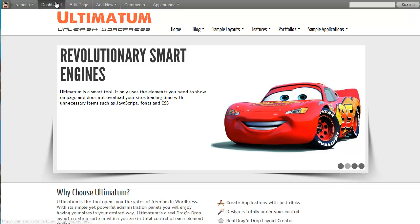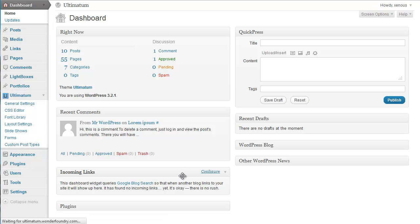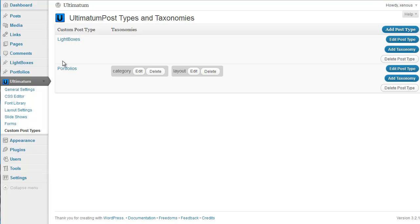First of all, I'm going to my dashboard. And in my dashboard, under the Ultimatum menu, I click custom post types. As you can see, it's a very simple screen. I have right at the moment two custom post types — one is for my Lightbox content and one is for my portfolio content.